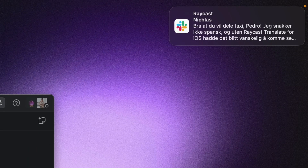So Nicholas, our product designer, has sent me a nice long message in Norwegian, his native language, but I've got no idea what he's saying, so I'm going to translate it.